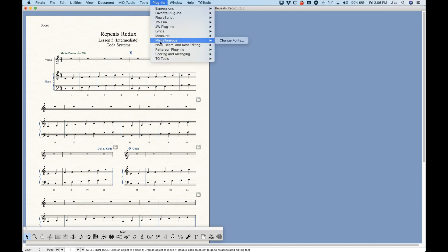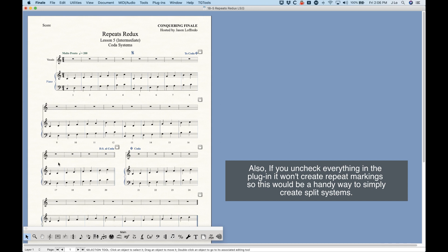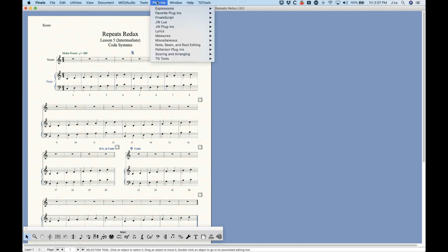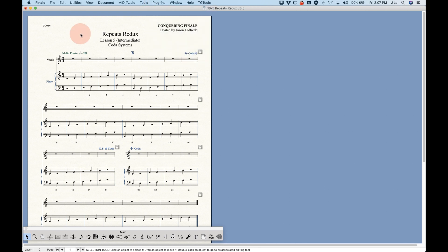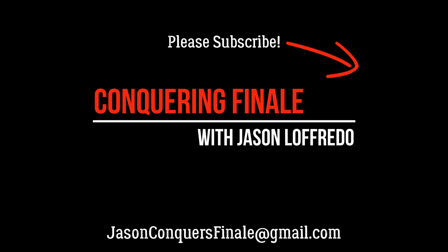The plugin for mid-system coda systems is really brilliant. I highly recommend using Plugins > Measures > Create Coda System. You can also use it on the first bar of a system and it will set everything up without splitting the system. That's coda systems in Finale. Next I'm going to cover mid-measure repeats and show you how to do that as well. Thanks for watching and I'll see you soon on the next video.